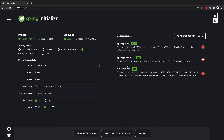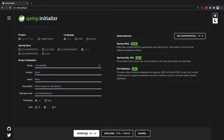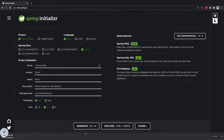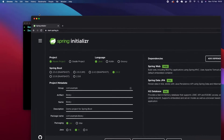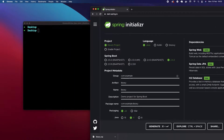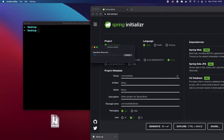If you're using a database like Postgres or even a NoSQL database, this should all work the same. So we're going to generate this project and that's going to give us our zip file. We're just going to drag that to our desktop and unzip it.